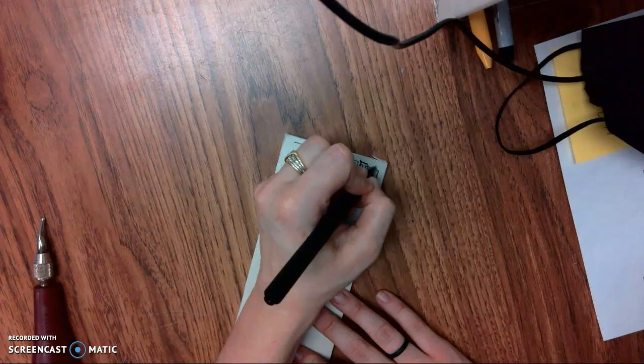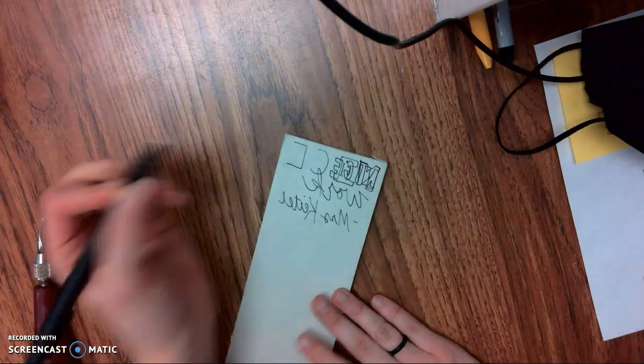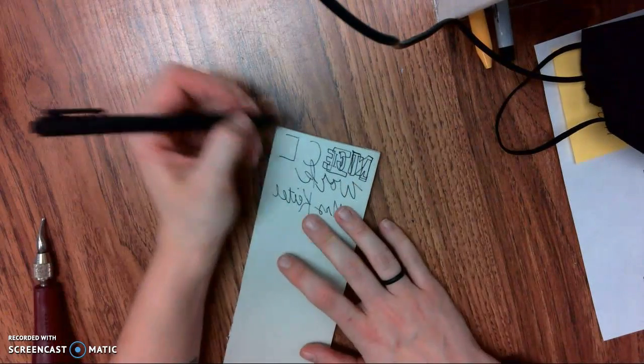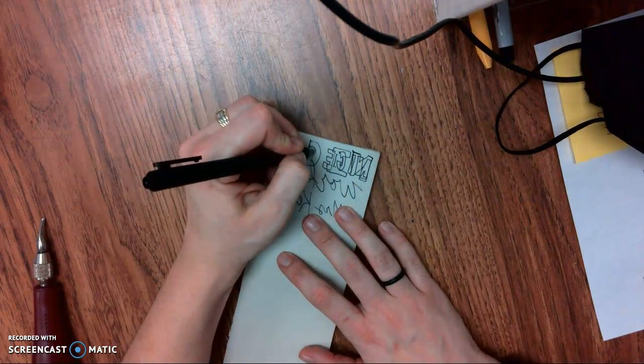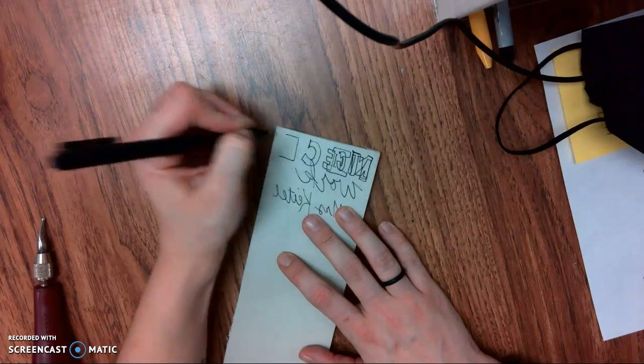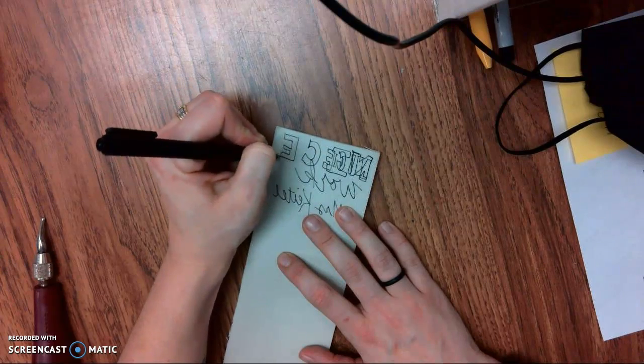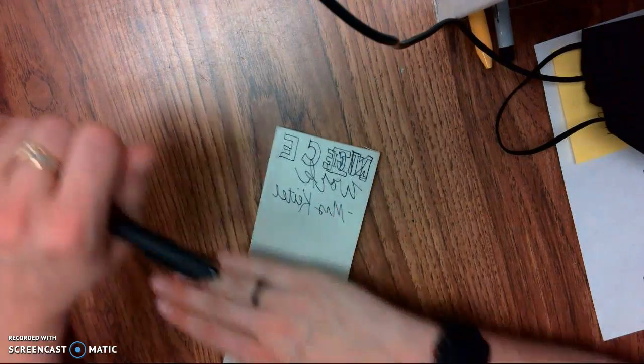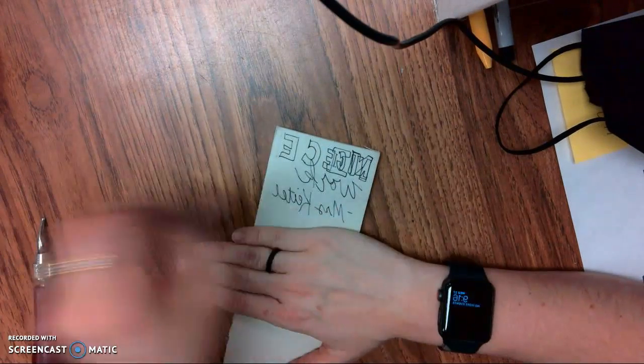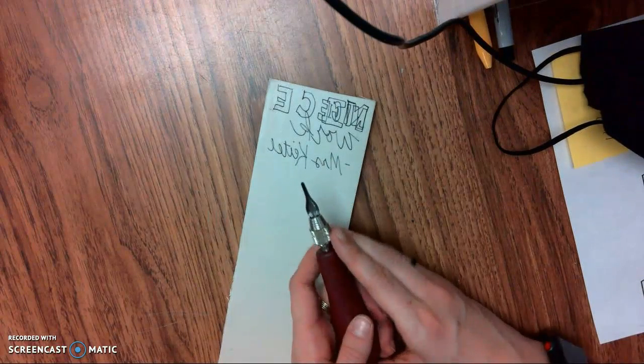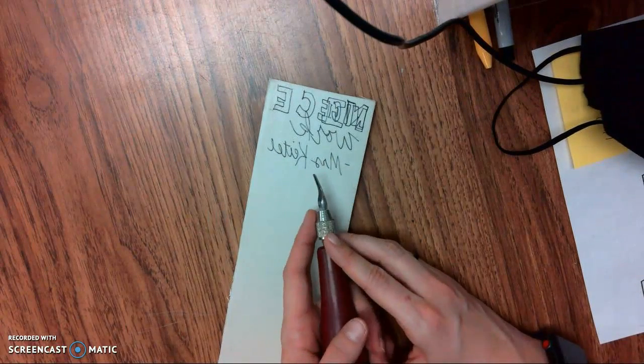My goal is that my words will be carved out, and then when I roll my ink I'll have this really nice stamp. Now a couple important things about these tools: we never want to use them facing ourselves.